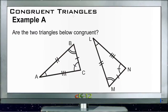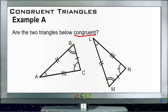Let's take a look at these example questions for congruent triangles. Example A asks: are the two triangles below congruent? Recall that congruent means they are exactly the same in size and in shape. To identify that, we need to figure out whether all the corresponding sides and angles of these two triangles are exactly the same. By corresponding, we mean that the individual angles or sides are in the same relative location on each triangle.